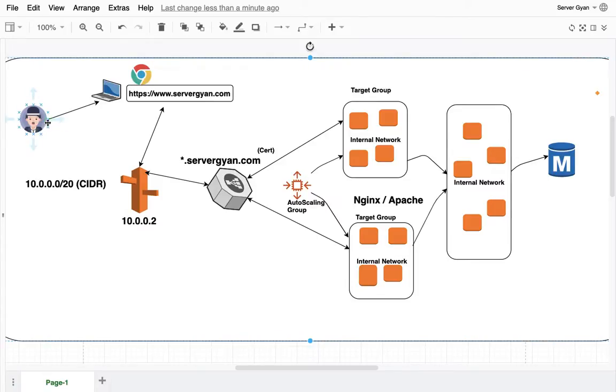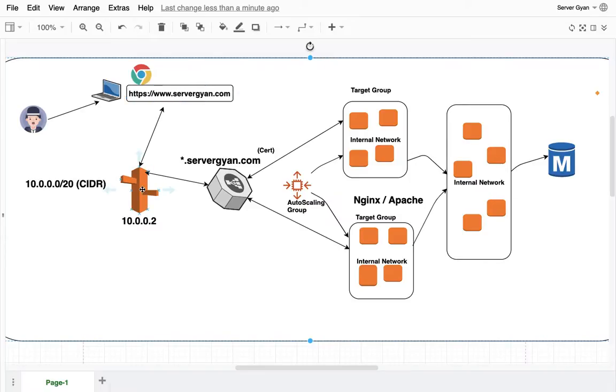As a user when you hit any URL within your browser, the request goes to DNS, which means Route 53 as the icon shows here.